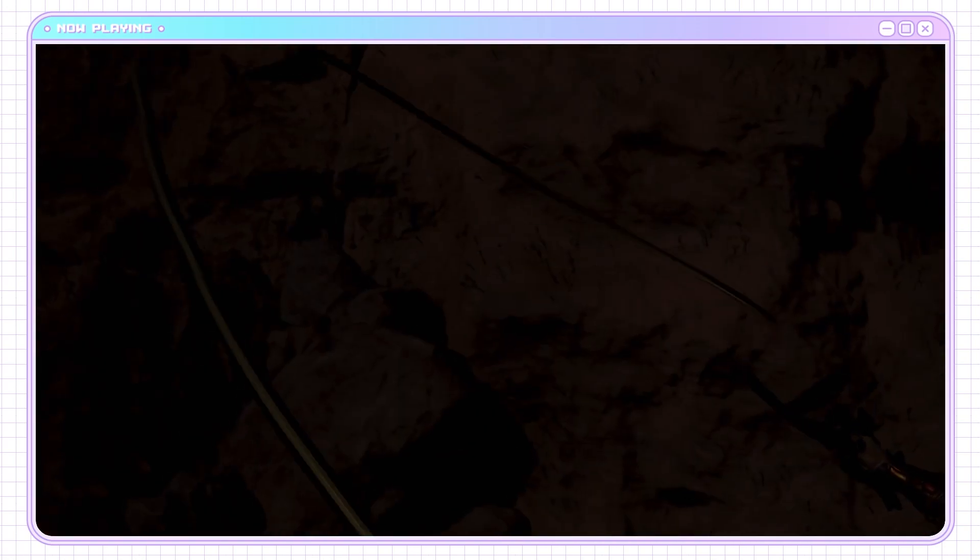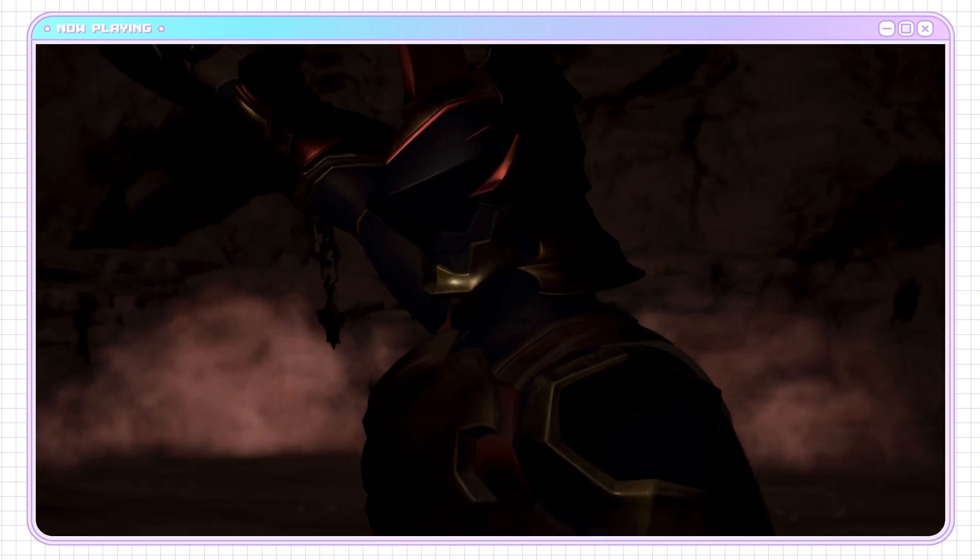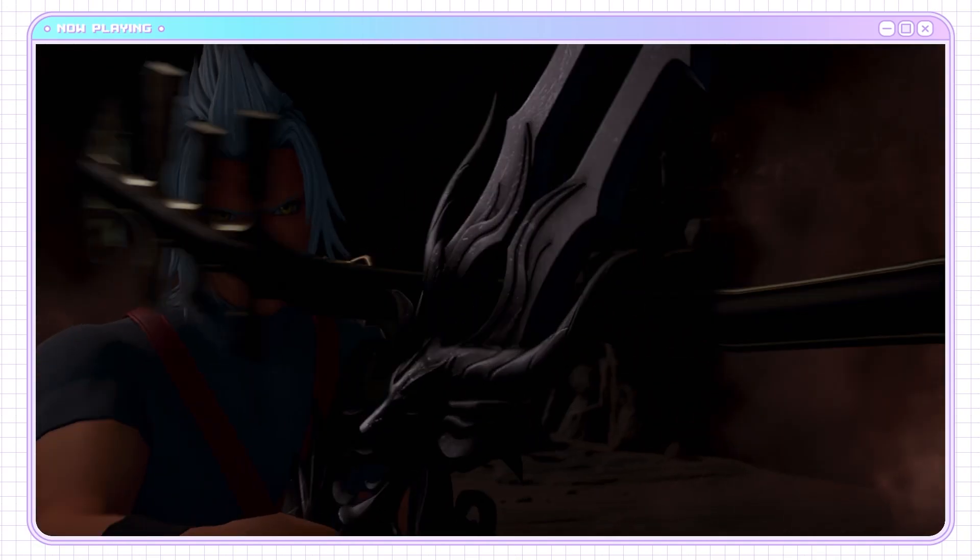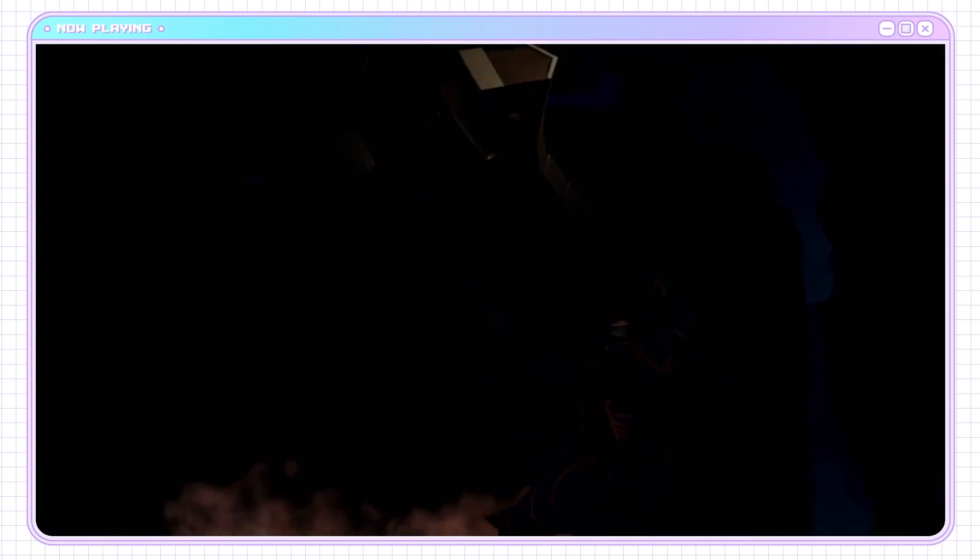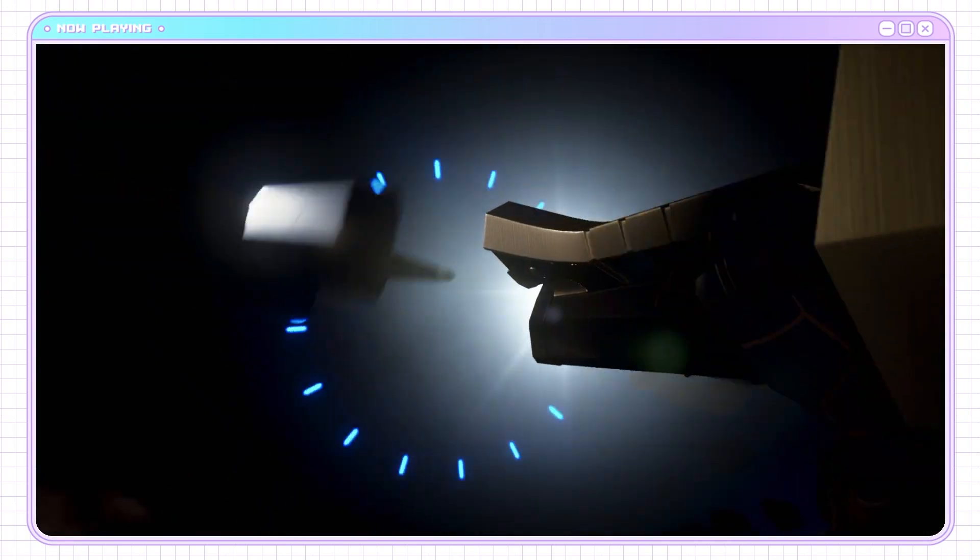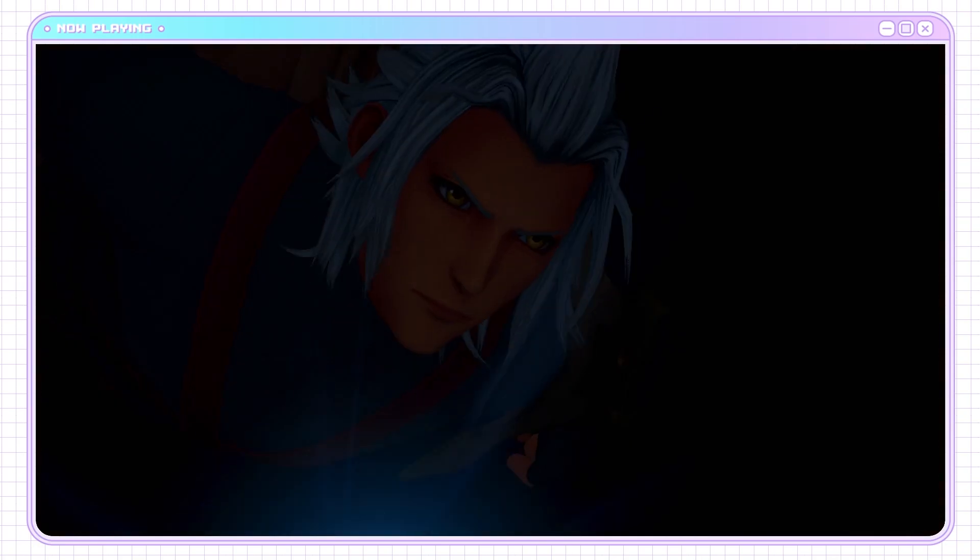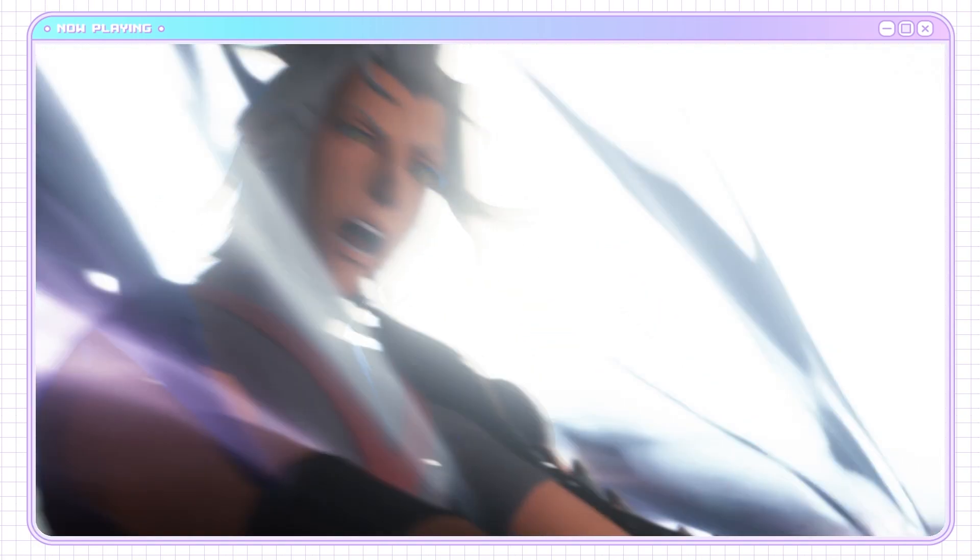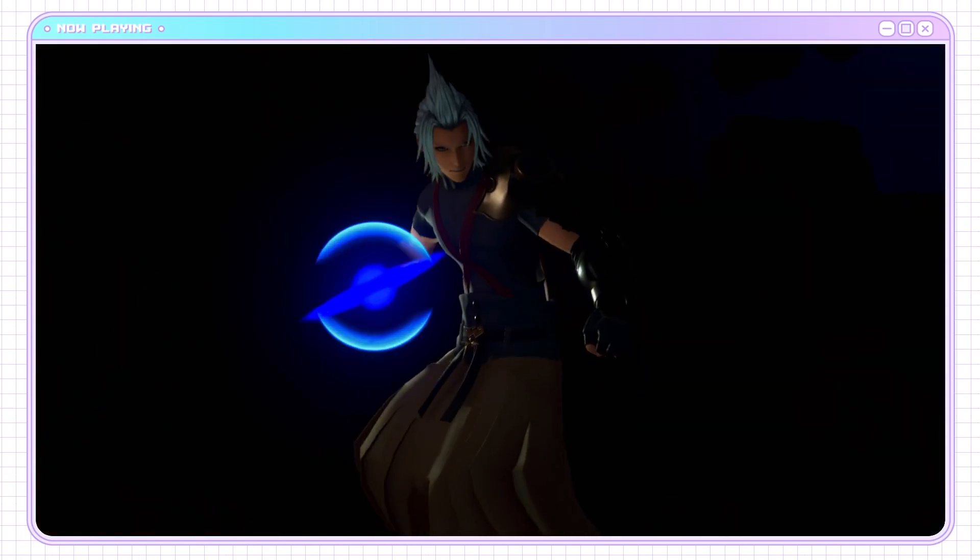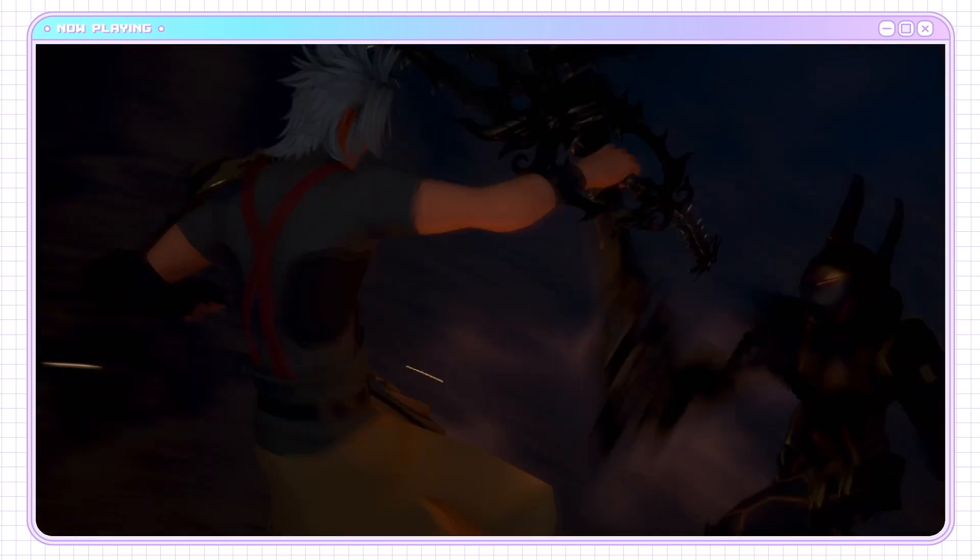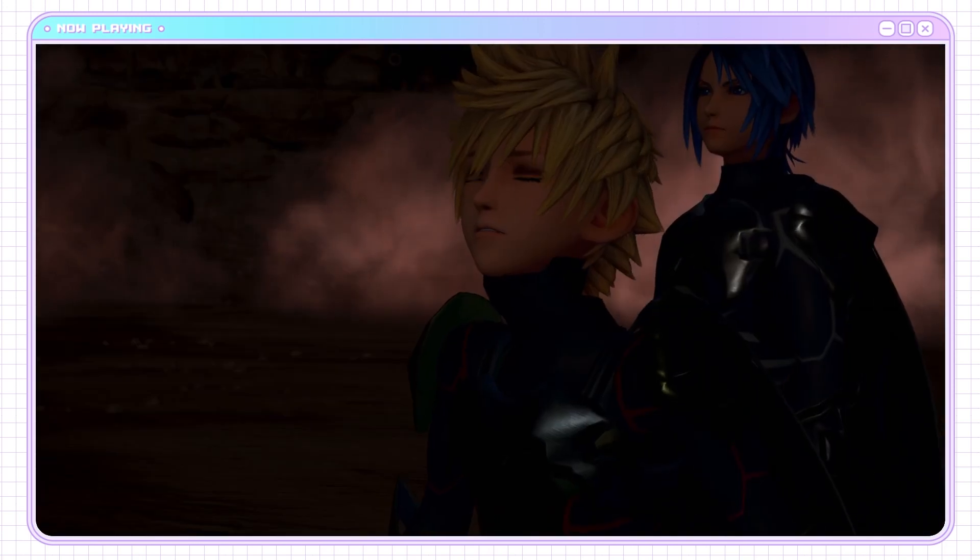If I have one complaint about Kingdom Hearts 3, not enough Terra. I love that we got Ultima Cannon as a Shotlock in Birth by Sleep. I just love being able to hit people with that. Because it's so neat. Terra can just do that.